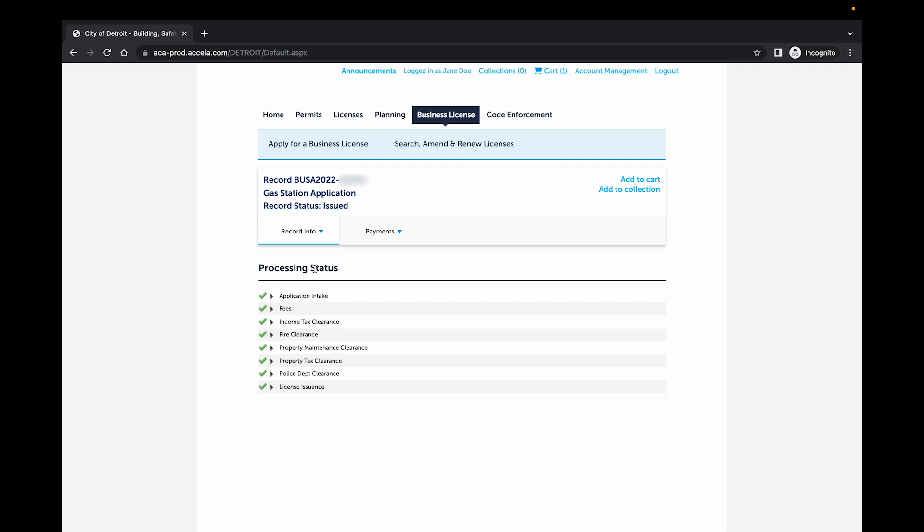To view the history of a clearance, select the arrow to the left to expand. In this example, I will expand the Fire Clearance.